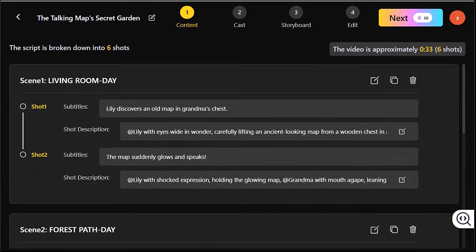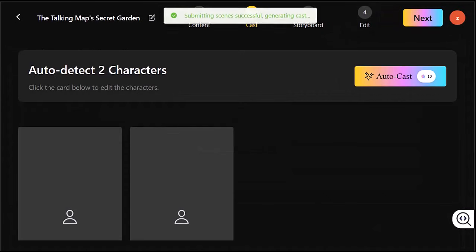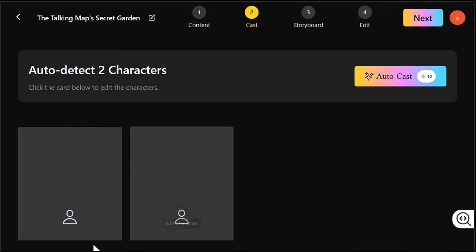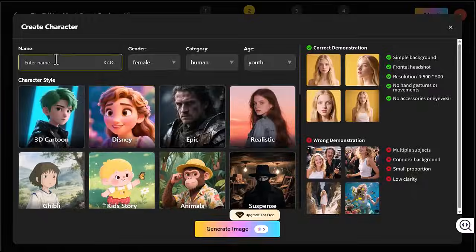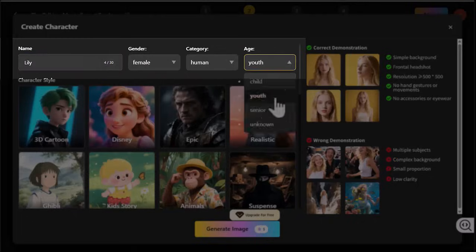The AI detected two characters from my story. For each one you will fill in details like name, gender, and age.